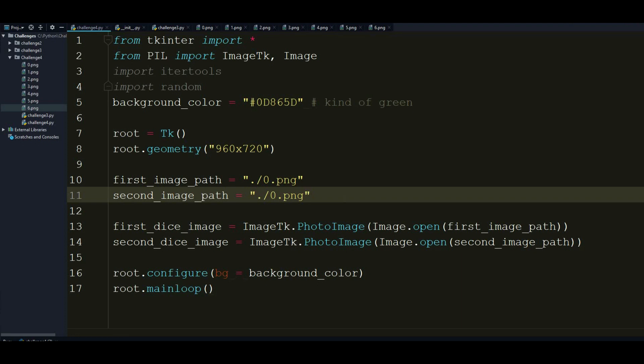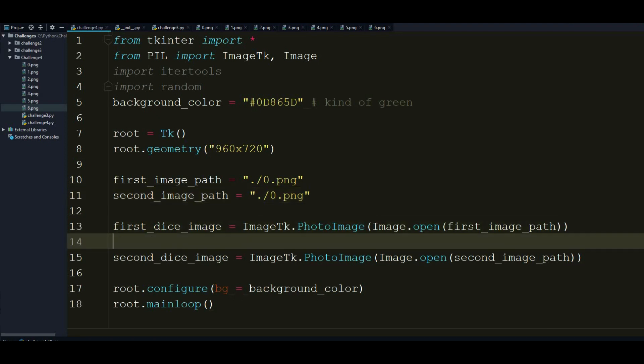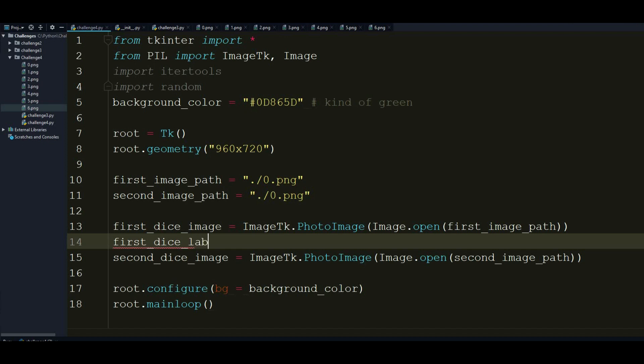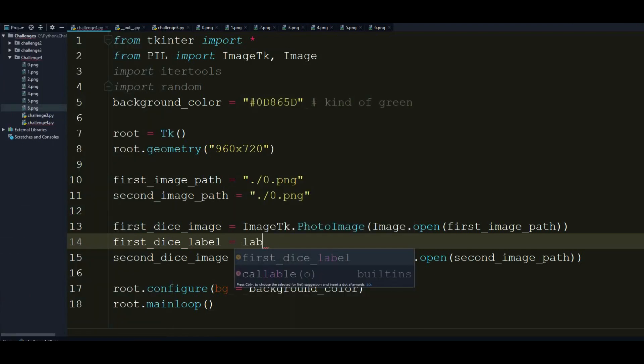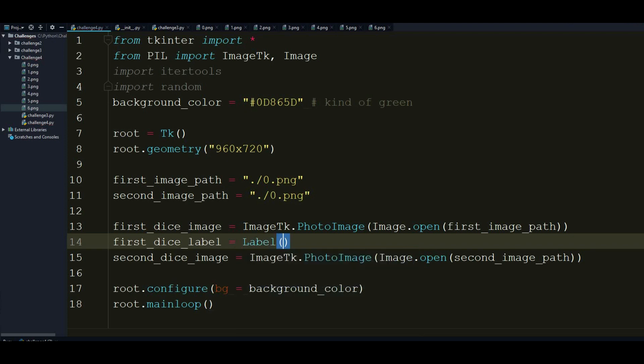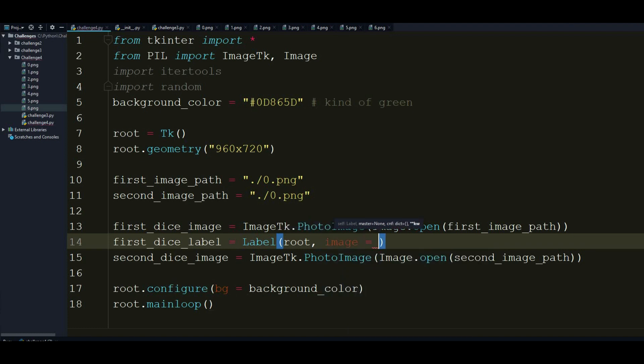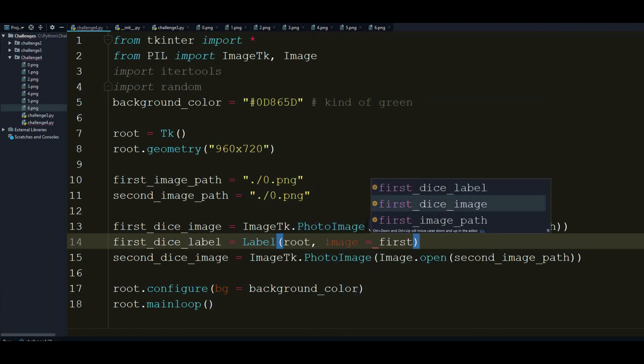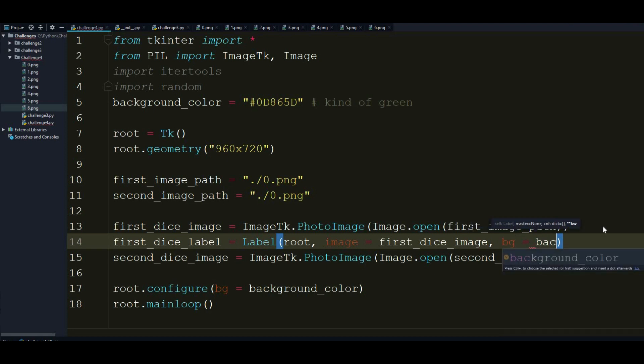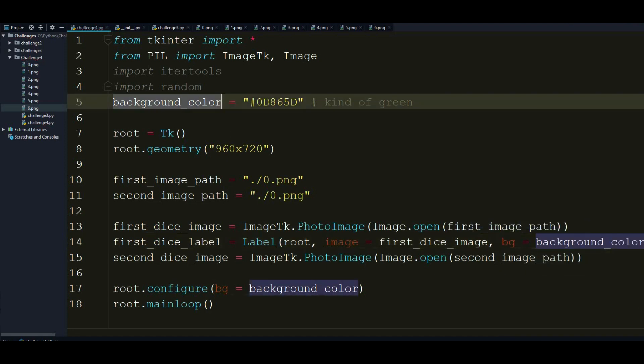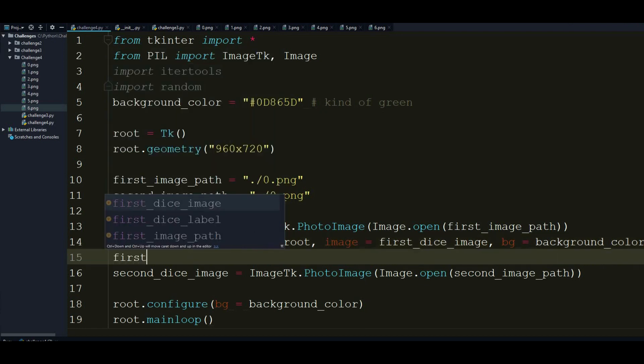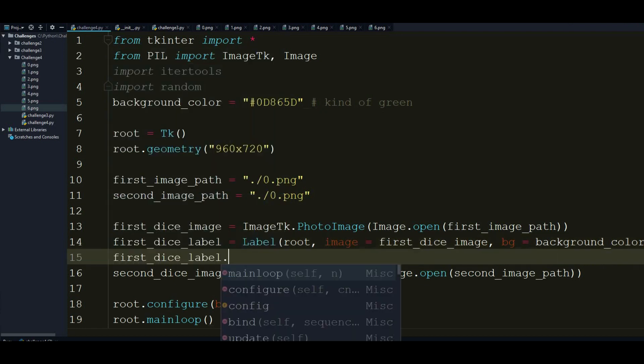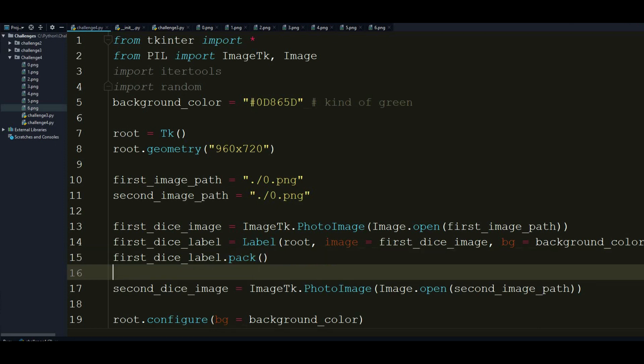And now it is the time to add these images into a label. So first dice label is going to equal to Label, and this is going to be displayed on the root form. And its image is going to be first dice image. And just to make it more nicer, I want to tell that its background is going to equal the background we made just here. And after I've done that, I want to pack this label up and display it. So this is kind of ready. So let's see if this is going to work.